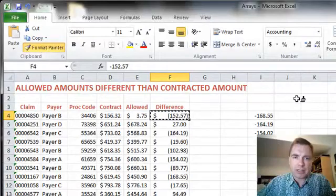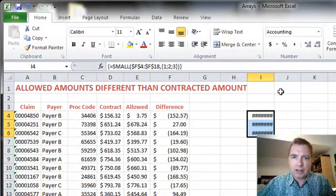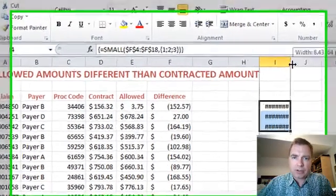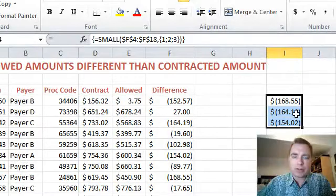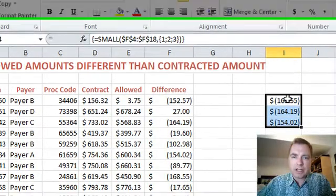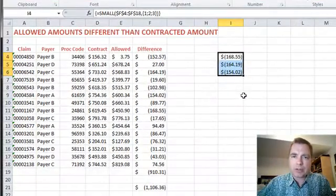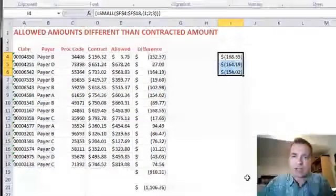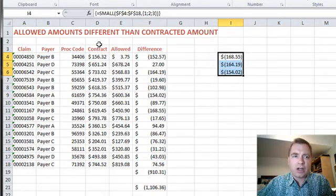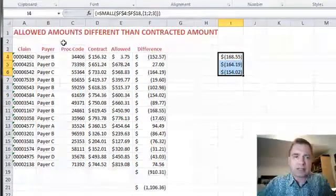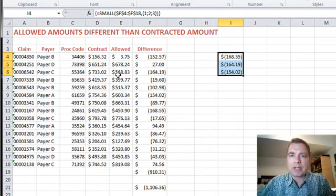And we come over here and format paint to make it look the same. And then we could always go do the lookup thing we've done in earlier videos or whatever. But the point is we could set this up to sort the top three, the top five, the top ten, and always make sure that's what we're focused on. That's what we're working on off of these allowed amounts where somehow the payer didn't pay us the contracted rate.